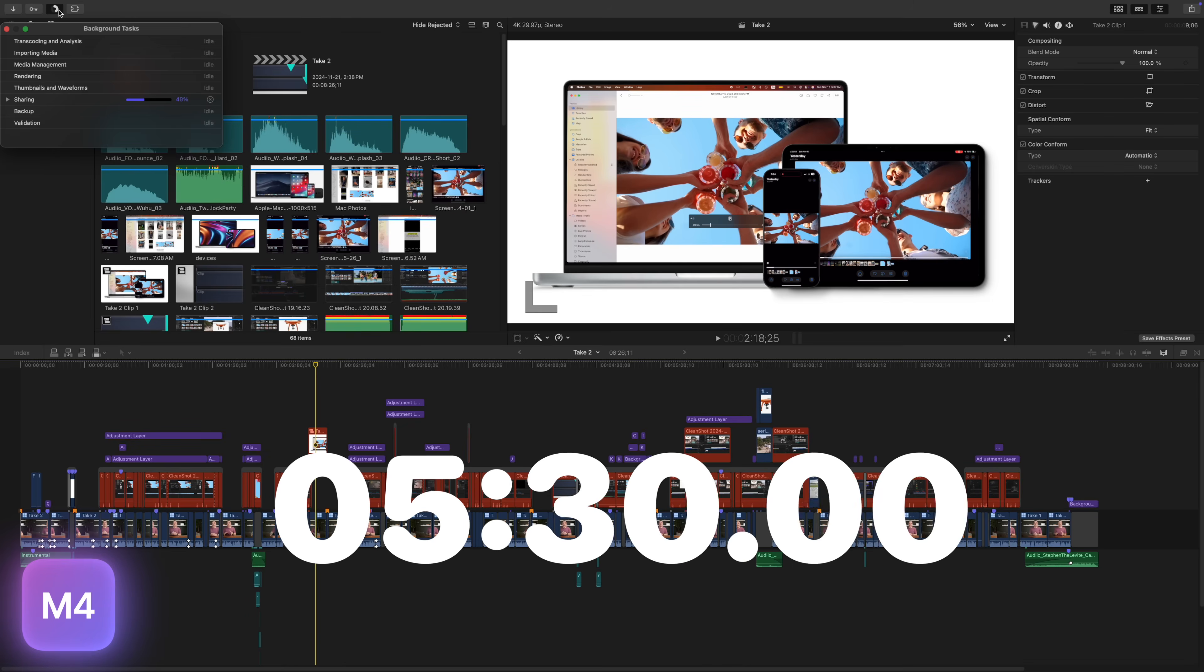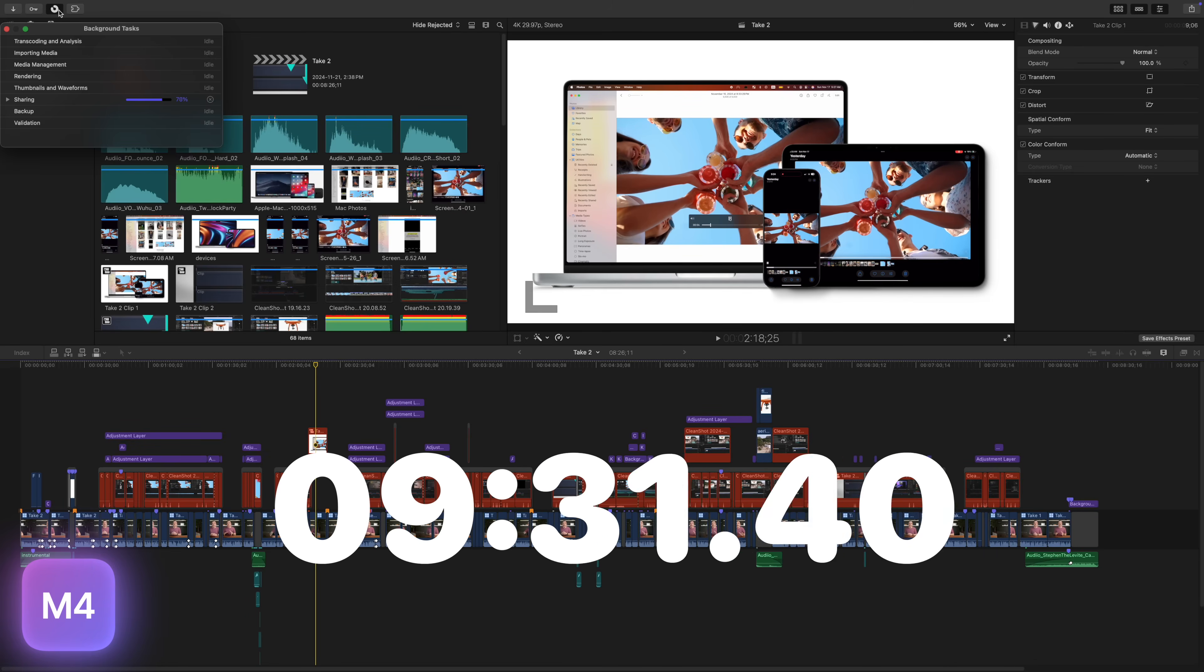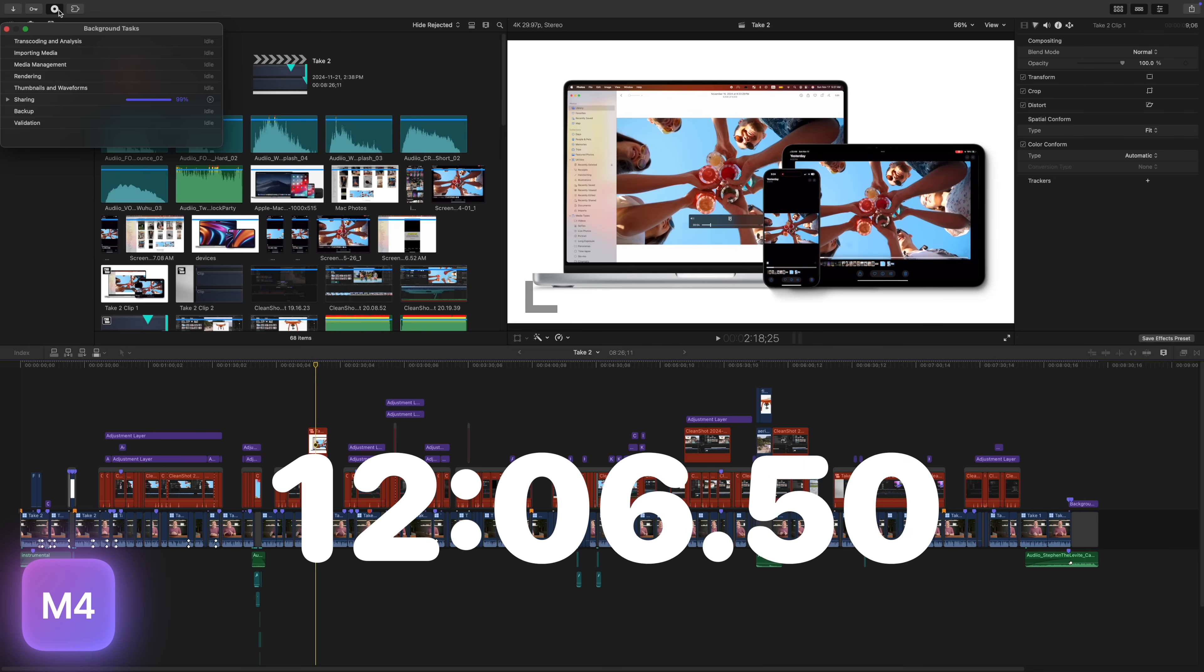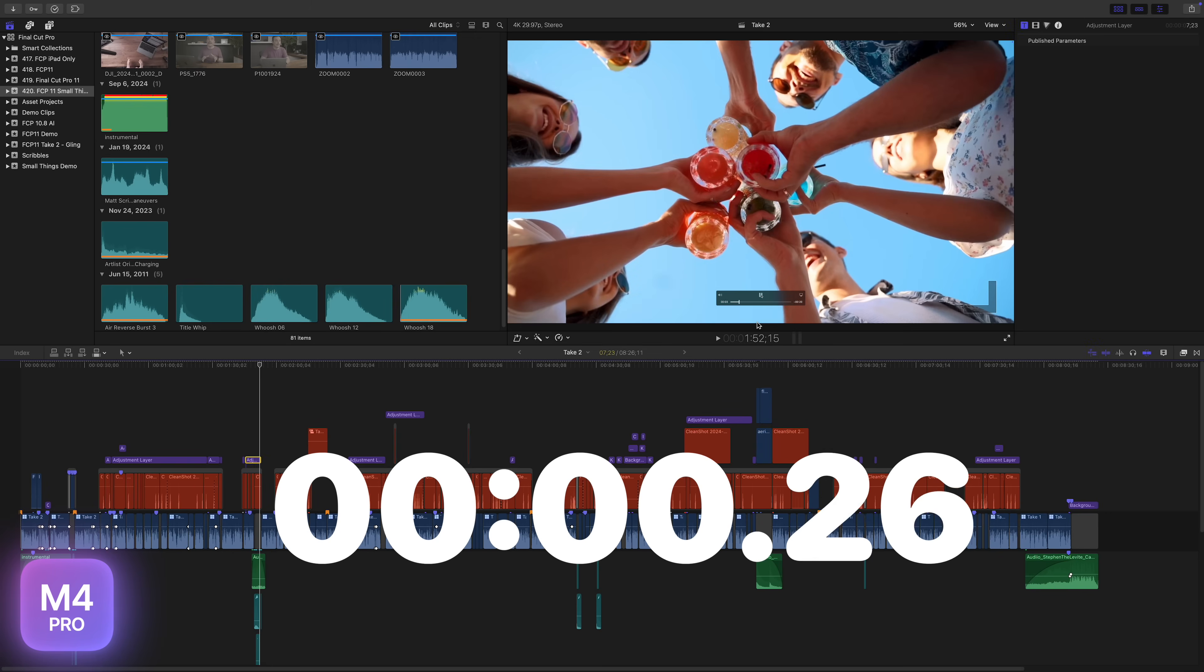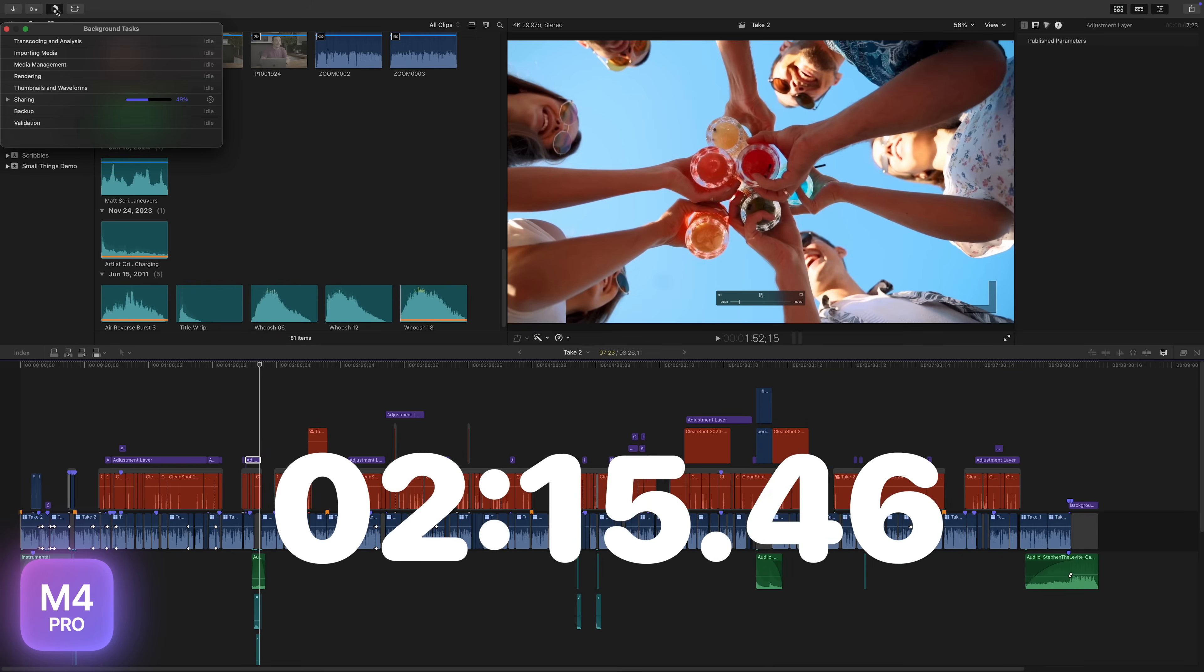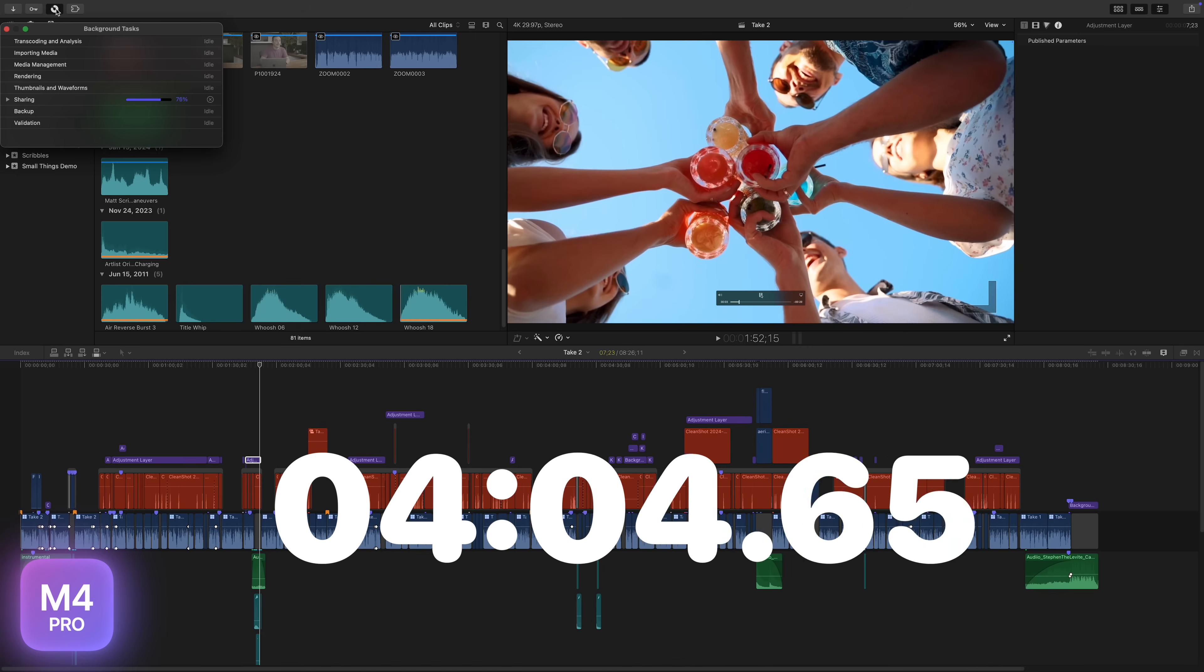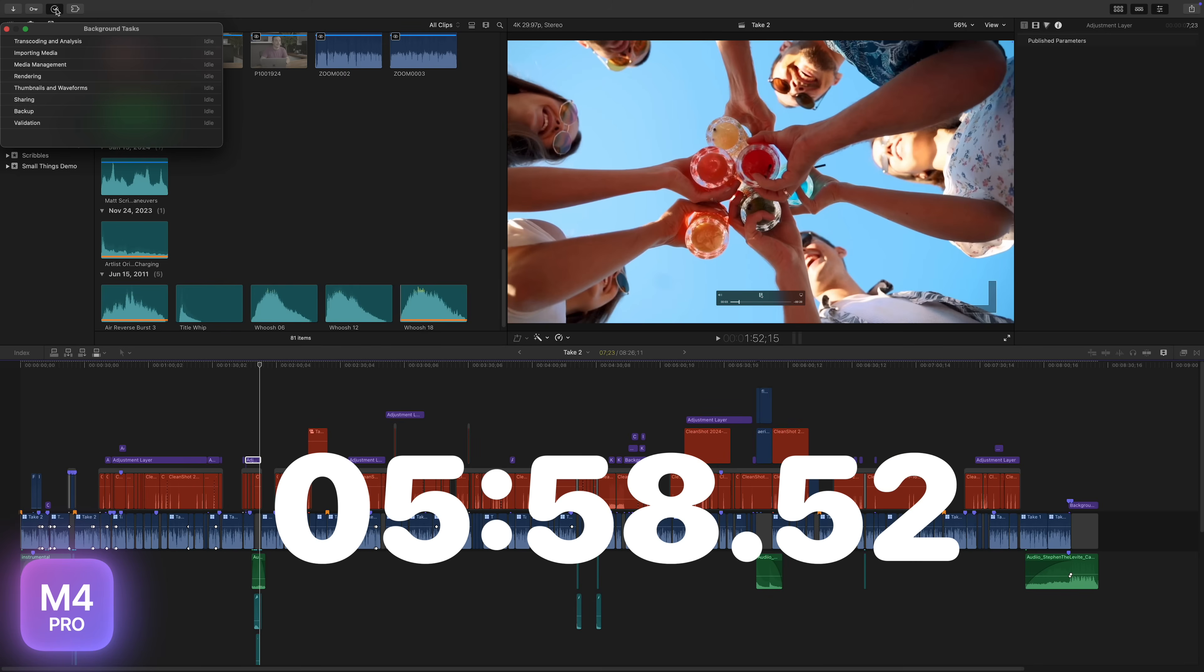The M4 Pro Mac Mini exported the exact same timeline, unrendered, using the identical Apple devices 4K preset, twice as fast, exporting this 8.5 minute project in only 6 minutes. Once again, I expected it to be faster, but I didn't expect it to be twice as fast. Maybe rendering out this project would help the base Mac Mini perform a little bit better.